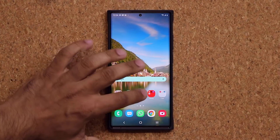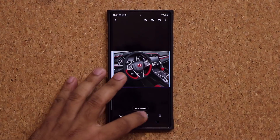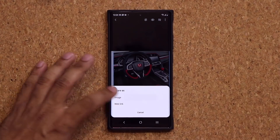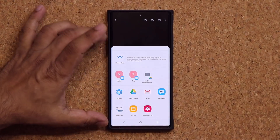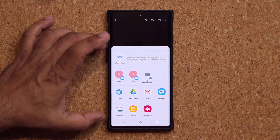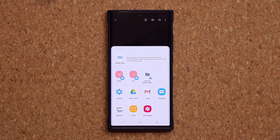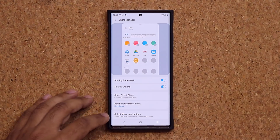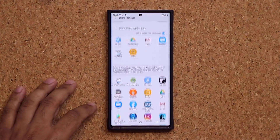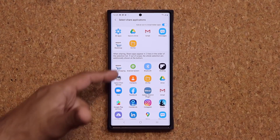It's saved. I'm going to go back to the gallery. Now when I tap on Share, that thing on the top is gone. So you can make it smaller or expand it as you please.